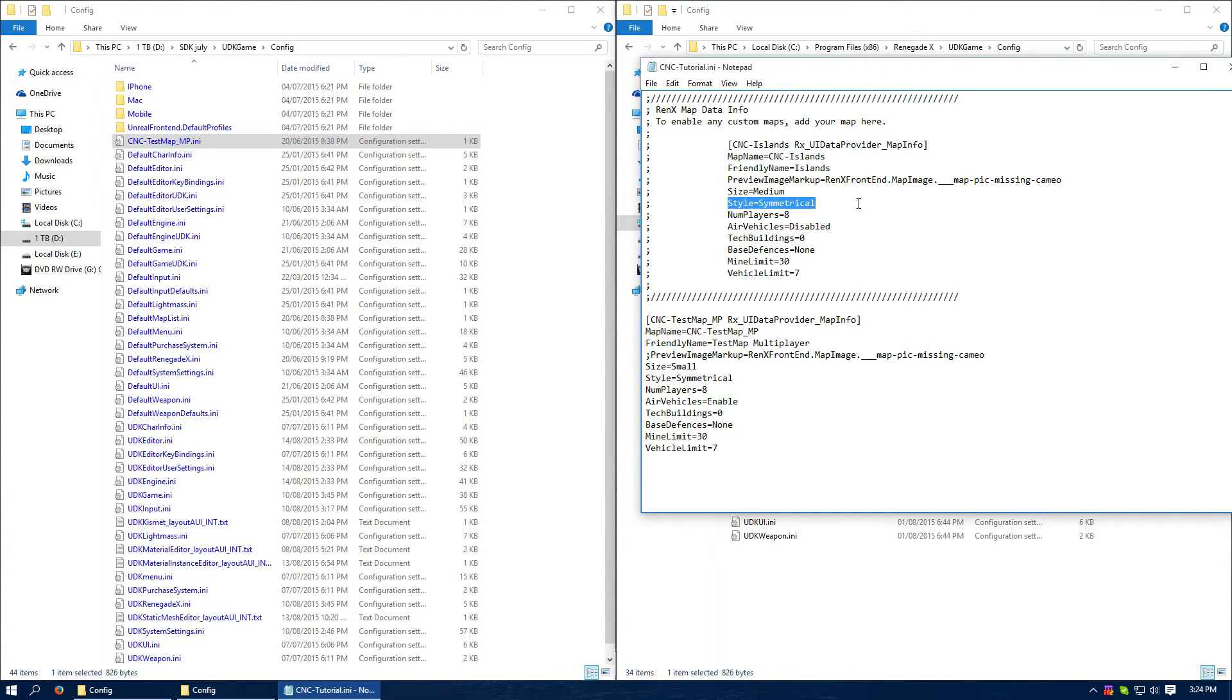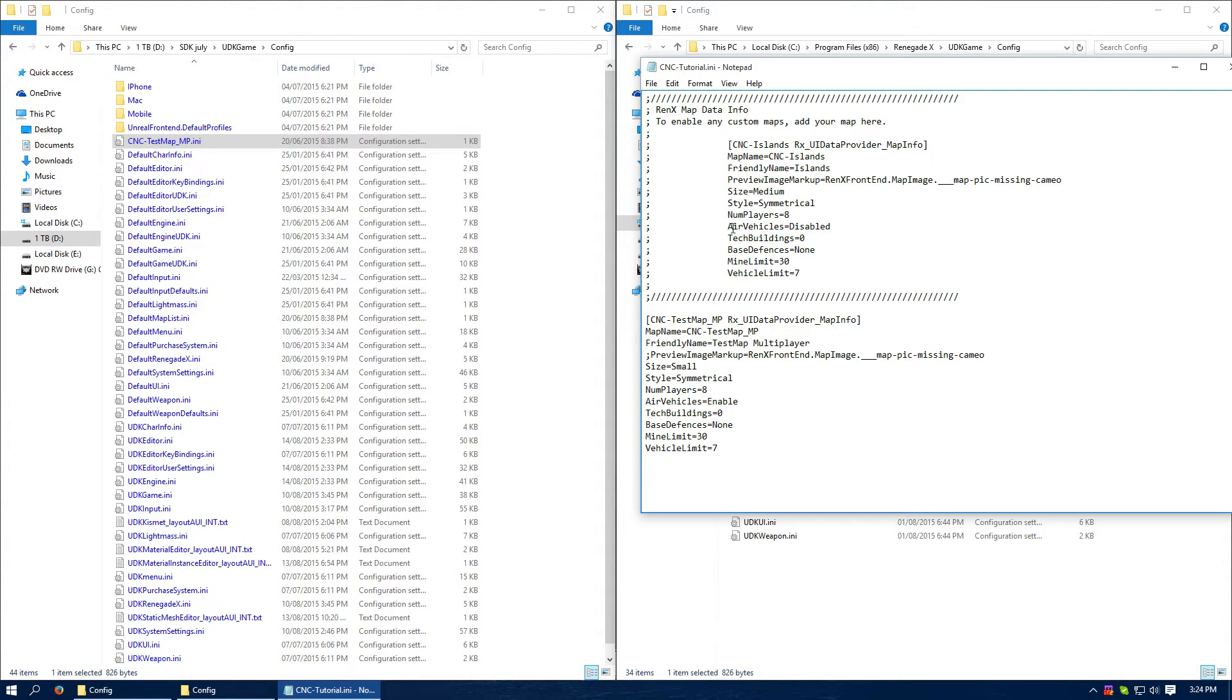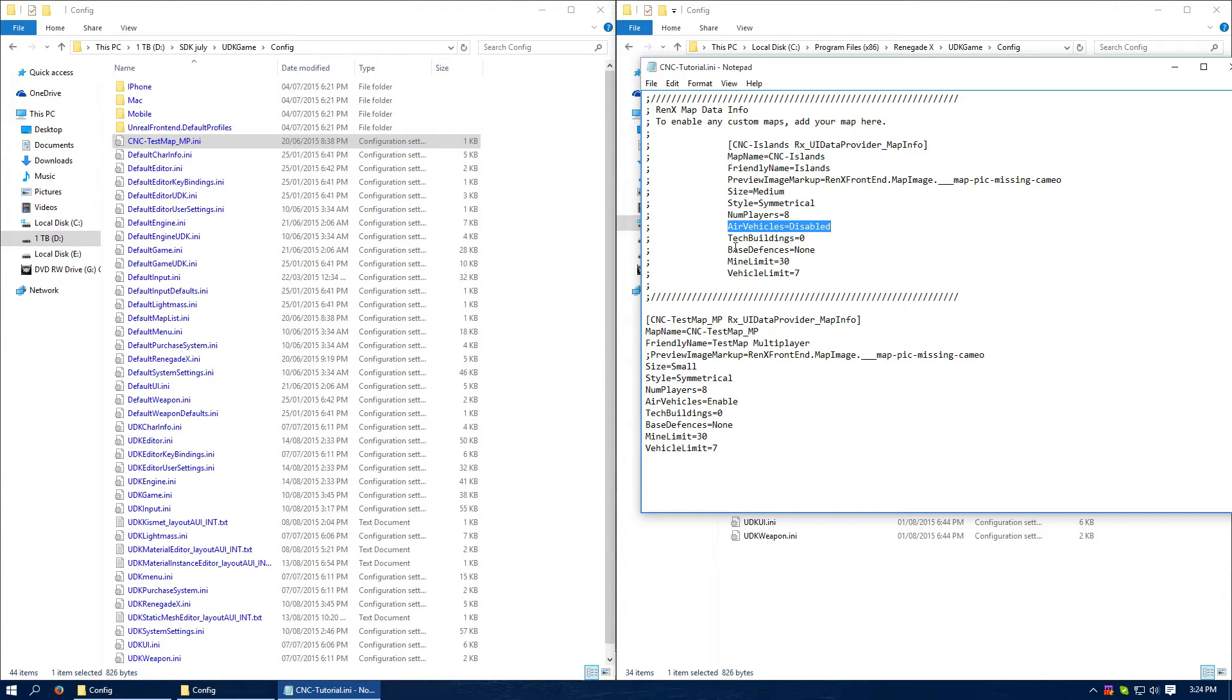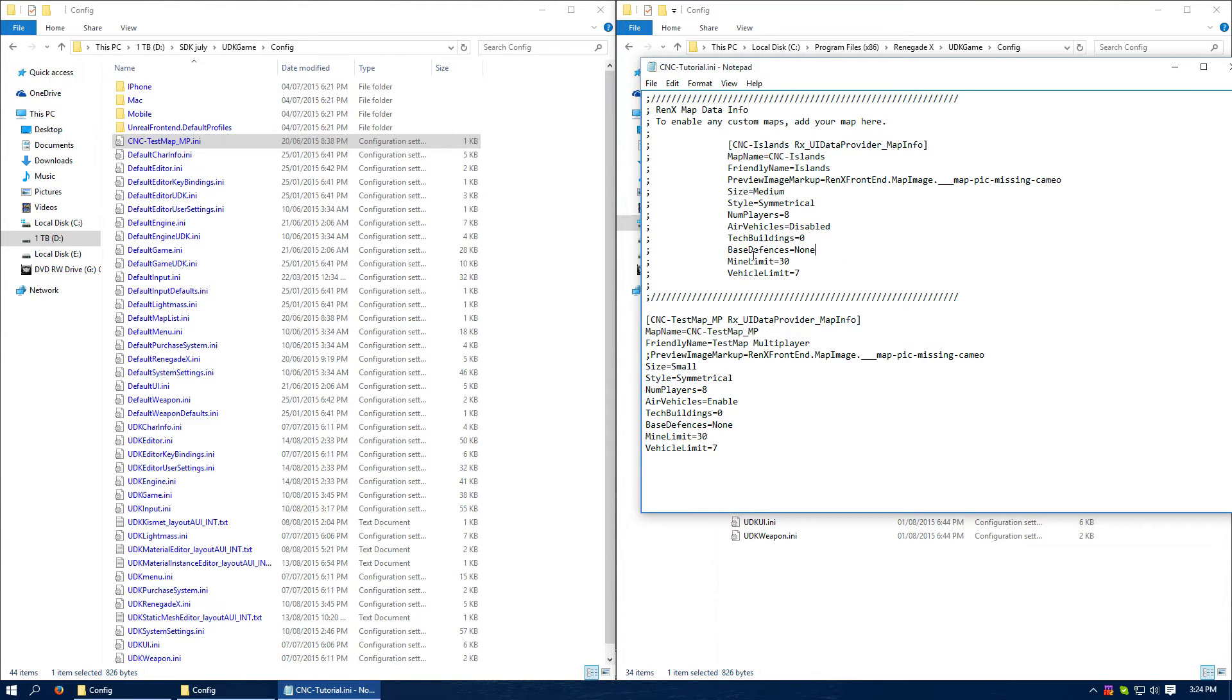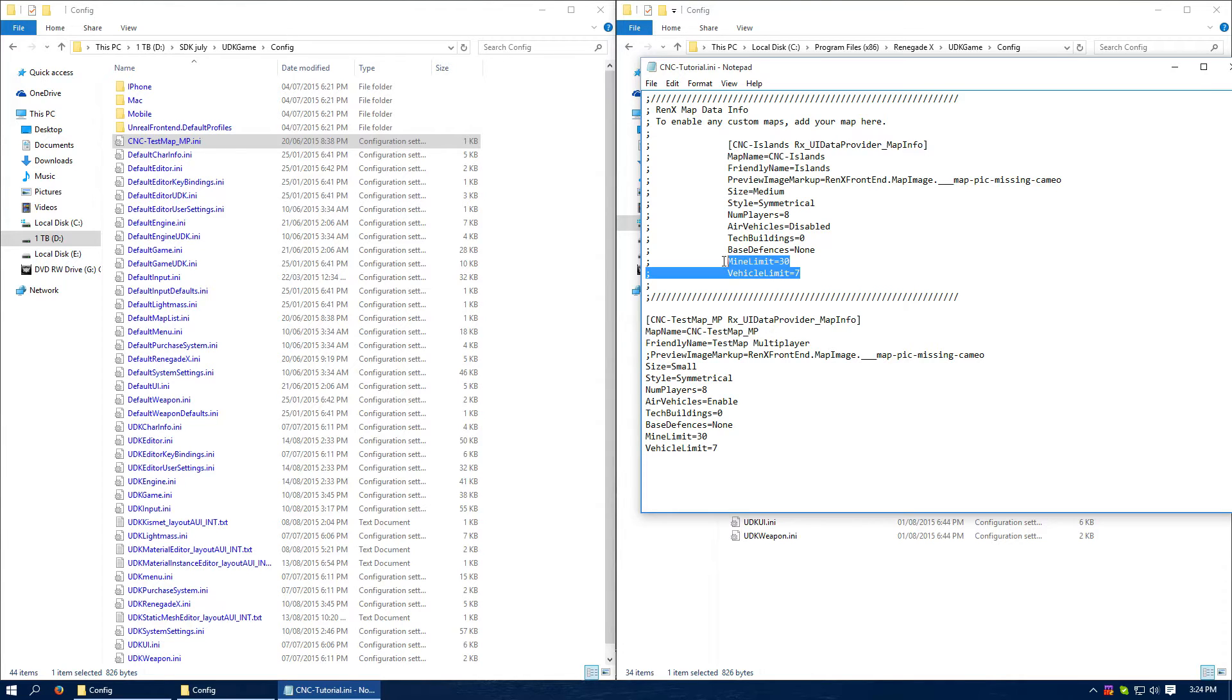Minimum number of players for a decent game. If it contains air units, or if air vehicles are enabled in the world properties. If it contains tech buildings, if it contains base defenses, mine limit and vehicle limit. I believe these two are only for multiplayer, I could be wrong.